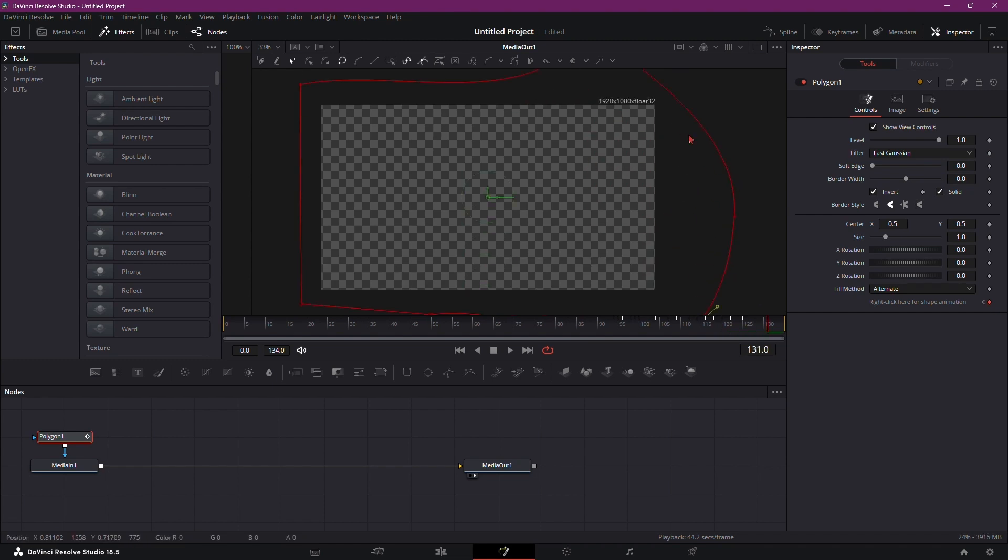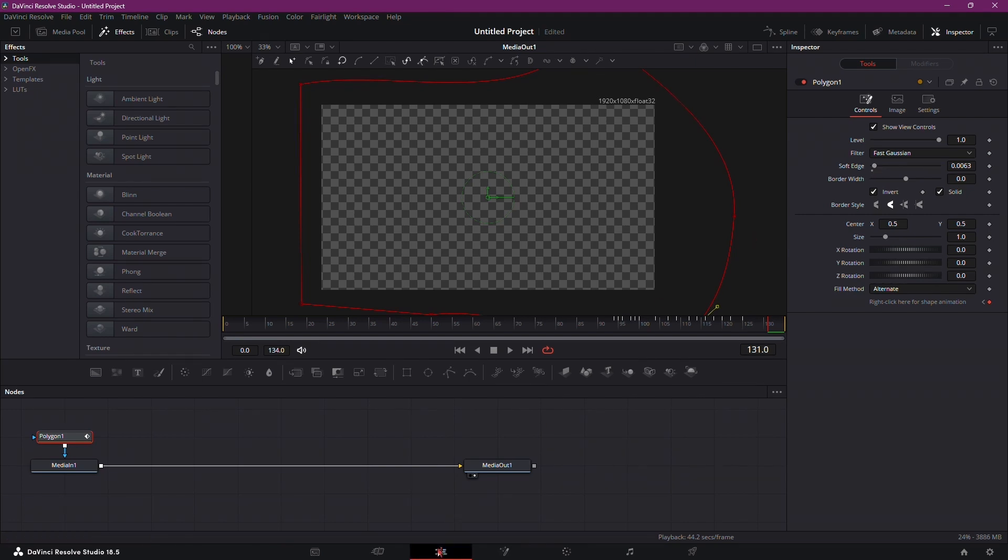Once your masking is done, you can increase the softness value in the Inspector panel to smooth out the edges of the mask.